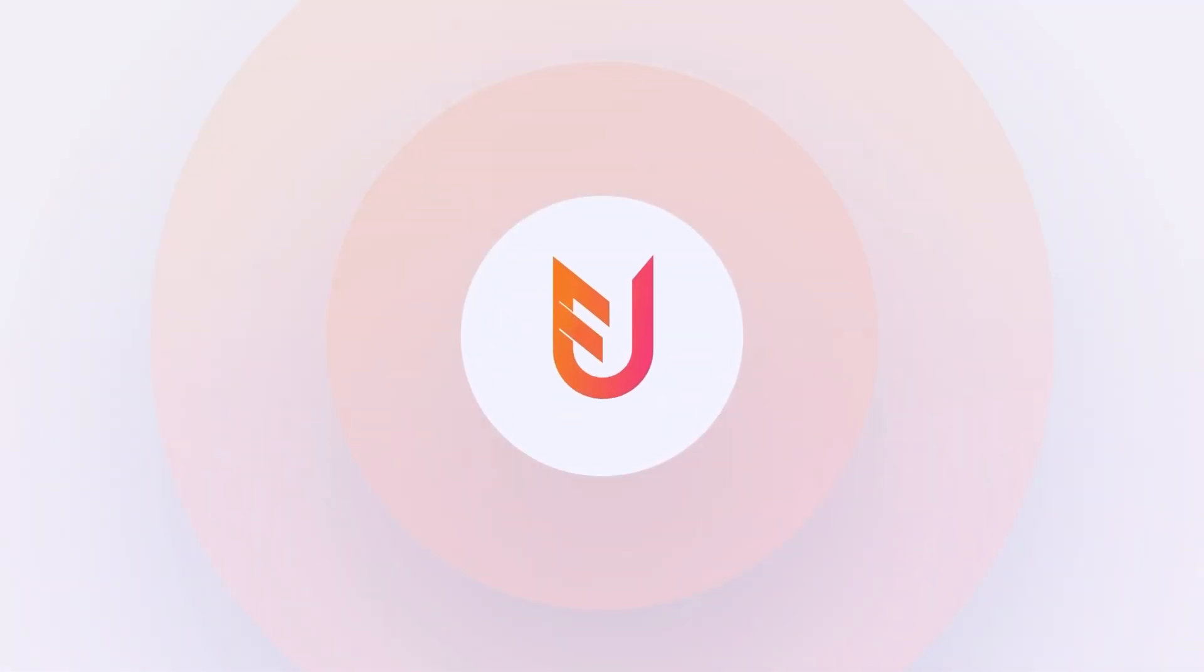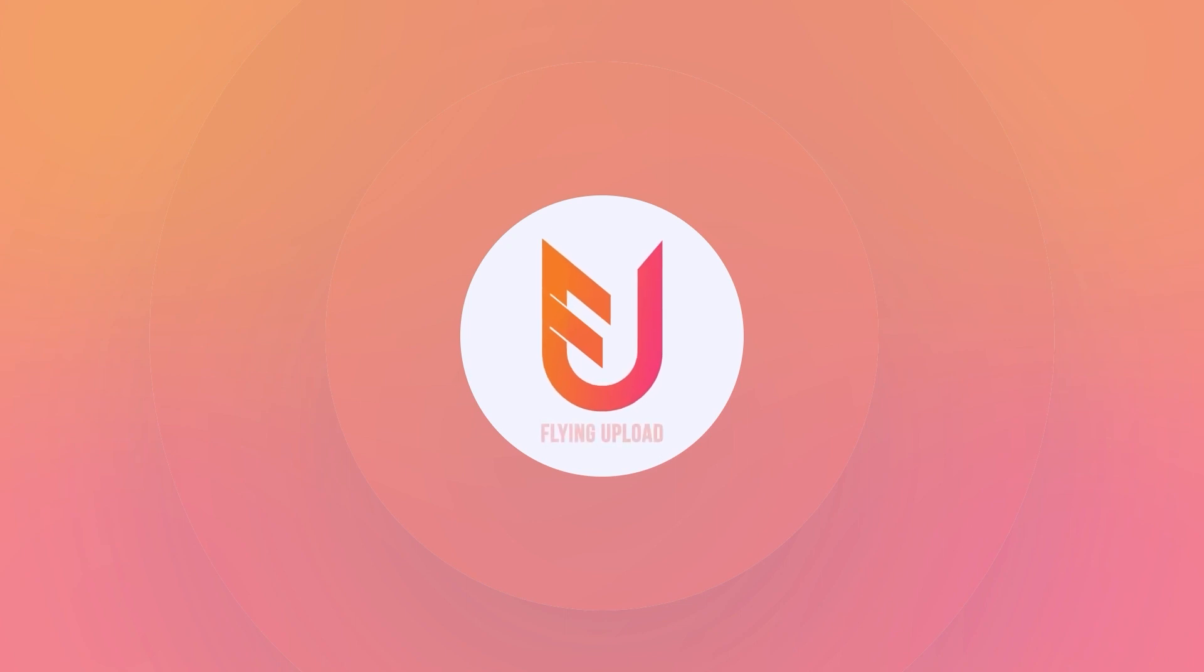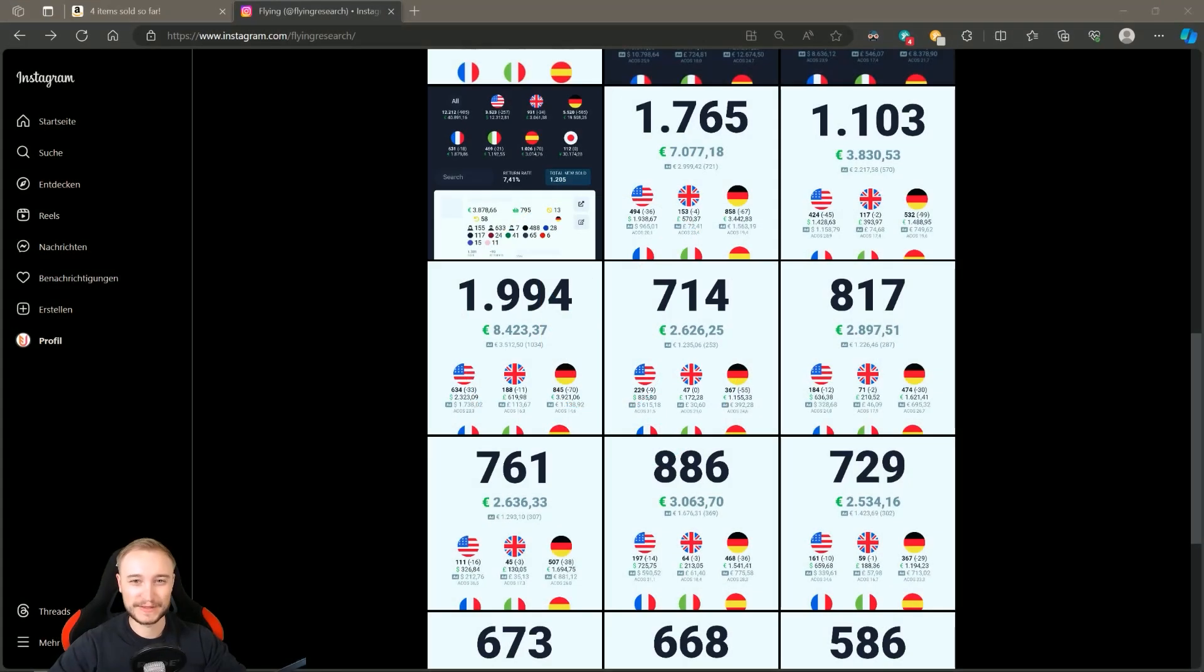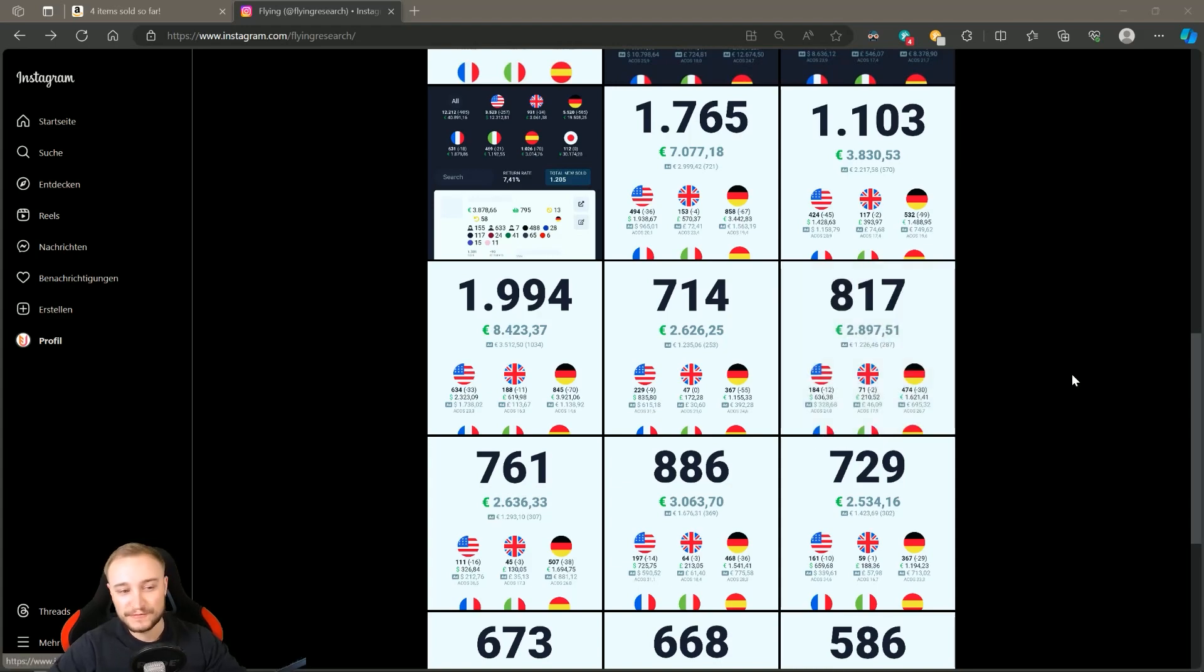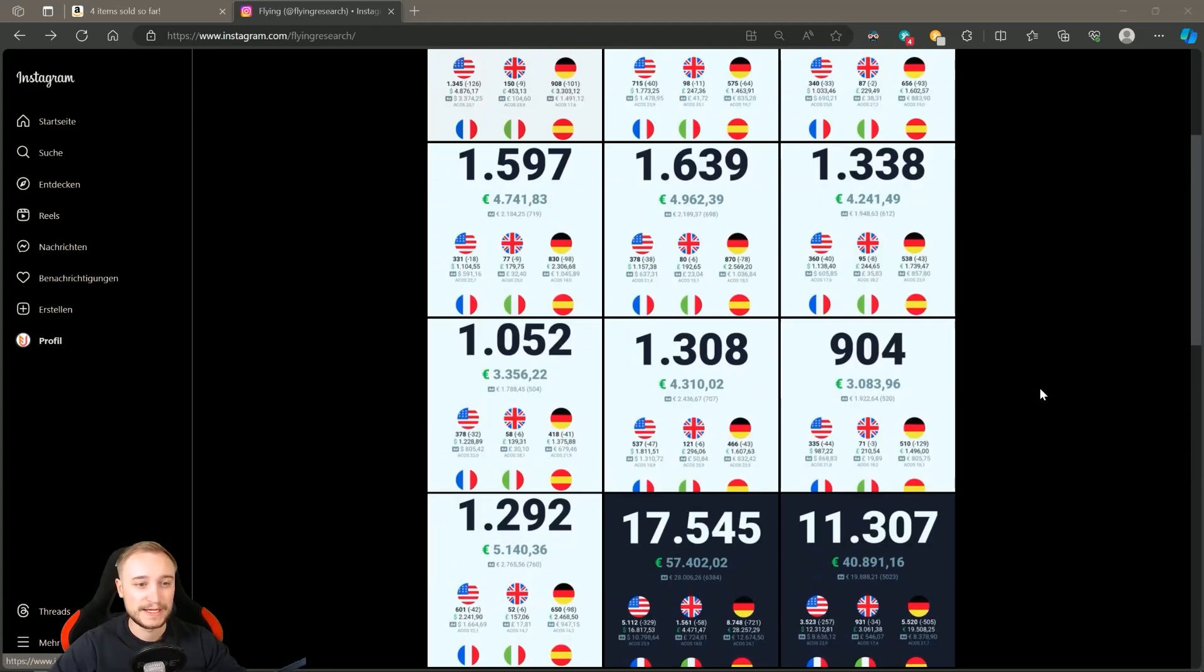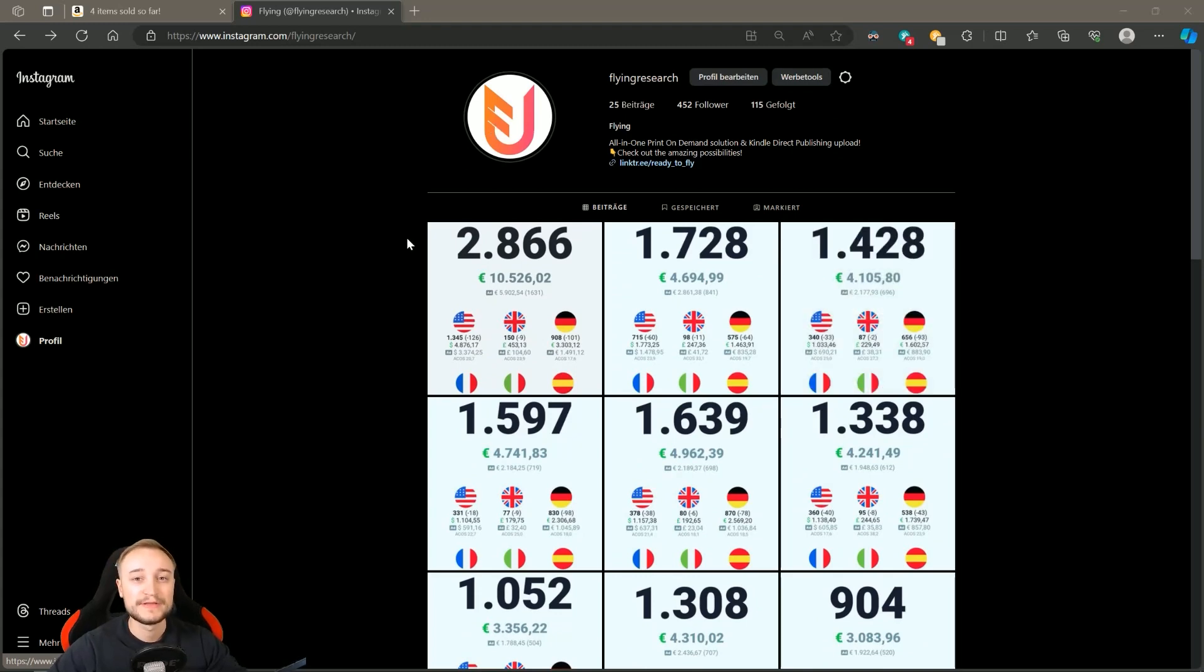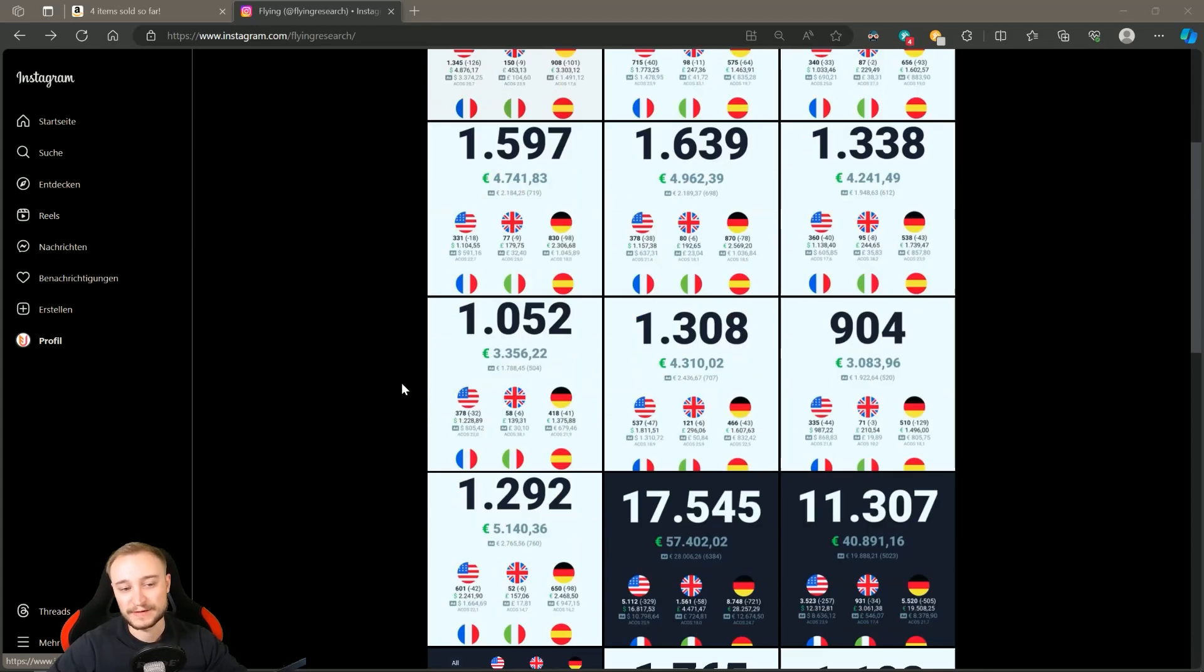You can already read it in the title - let's check out the October earnings of Amazon Merch. You already know how the game is played. First of all, we have a look at the 2022 numbers so we can compare it to this year. If you want to see our monthly sales and daily sales updates in our story, then join us on Instagram.com/flyingresearch. Leave us a follow and you'll get daily updates.